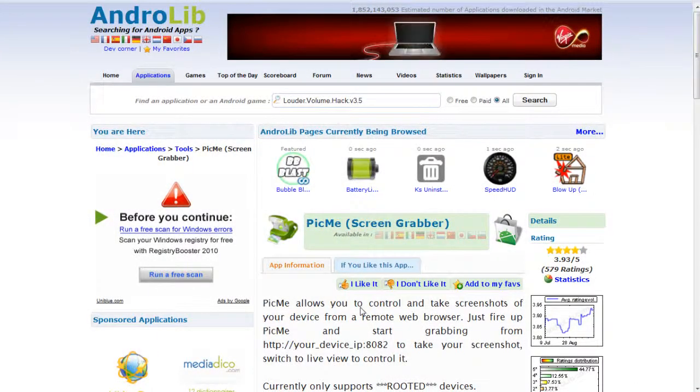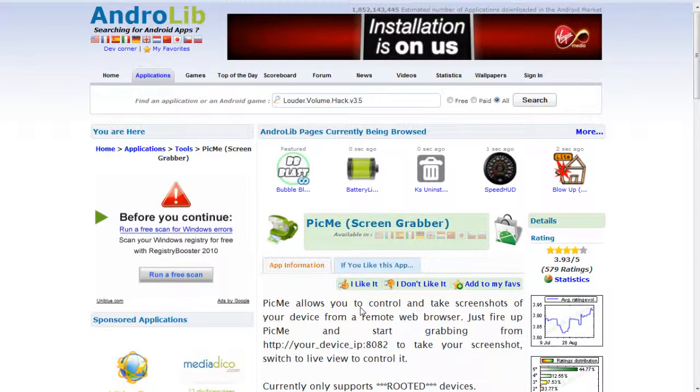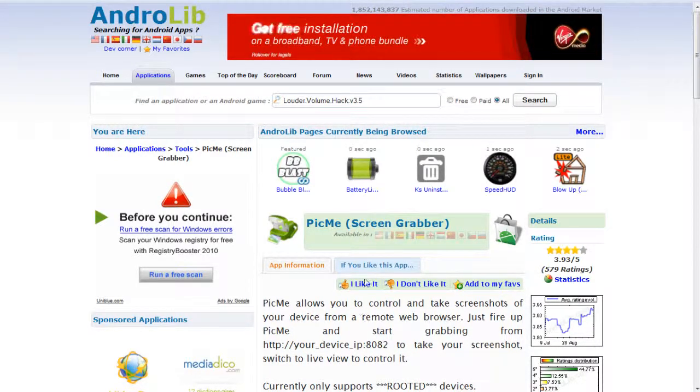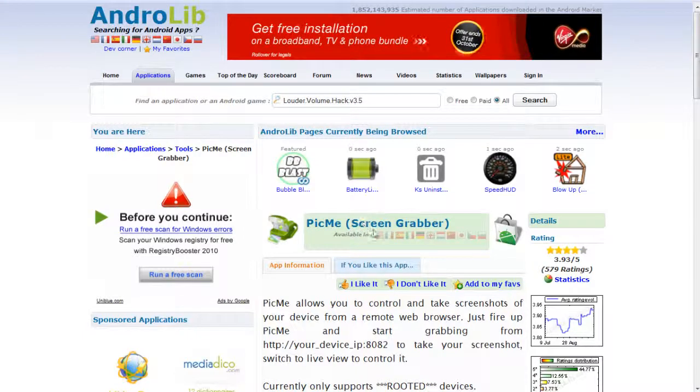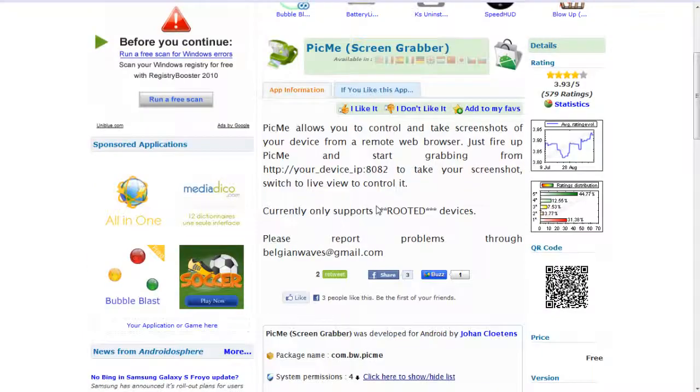Hi guys, RazerMods here. I just thought I'd share with you an application I've just found in the Android marketplace. It's called Pick Me, which is basically a screen grabber. As you can see in the description here...